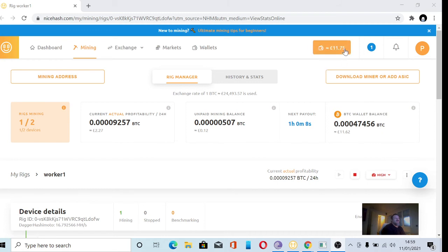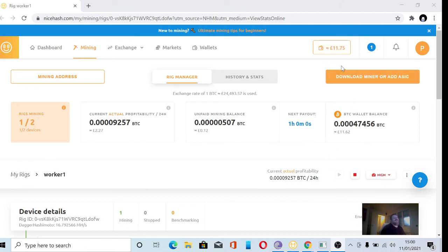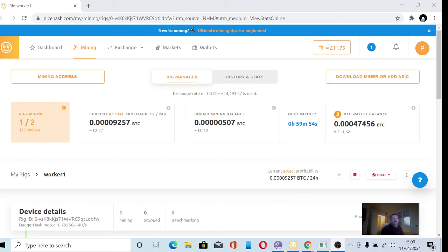But yeah, I'm quite happy with that. It's about 12 days since I've started doing this... 11 days sorry, I started on the 1st, so we're now 11 days in and £11.75 after 11 days. Anyway, brilliant, thank you very much and we'll keep you updated.